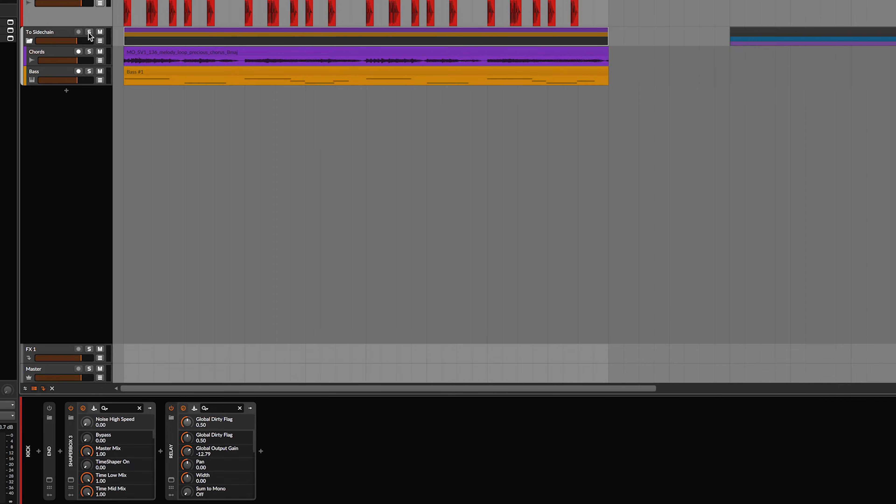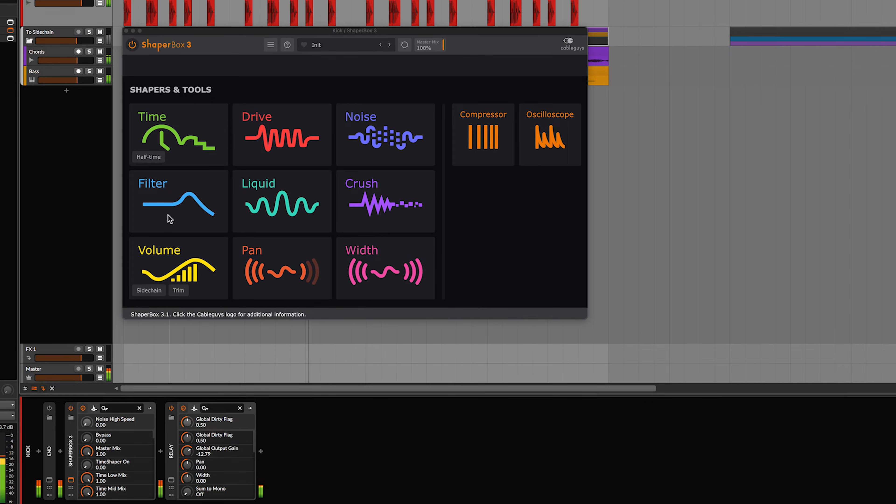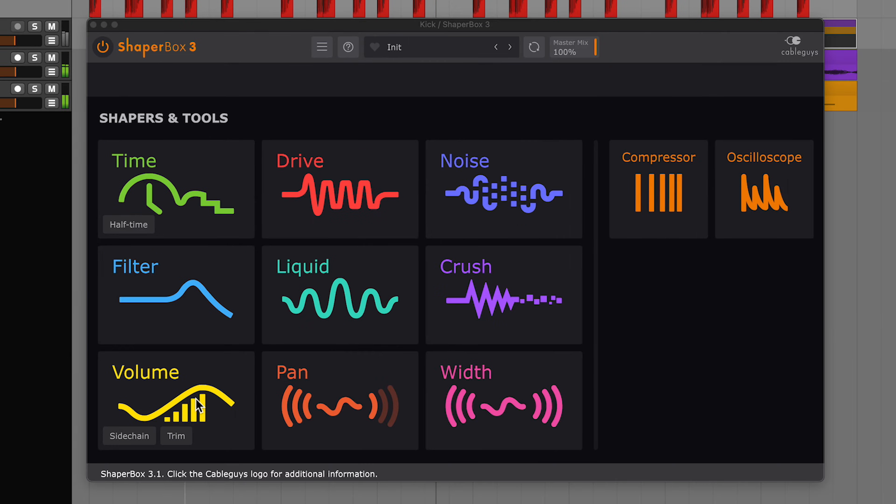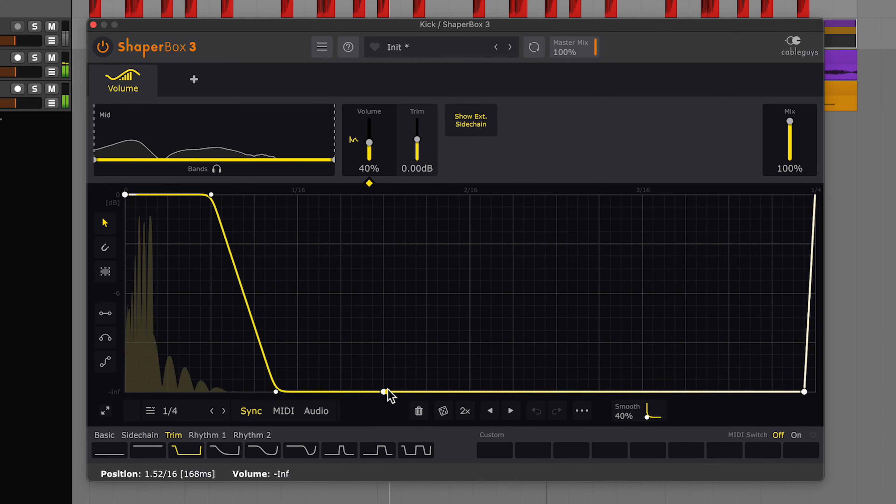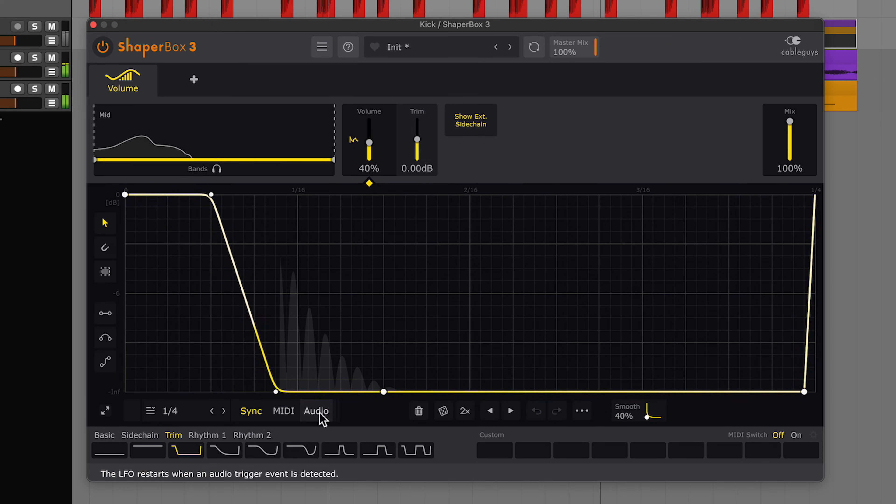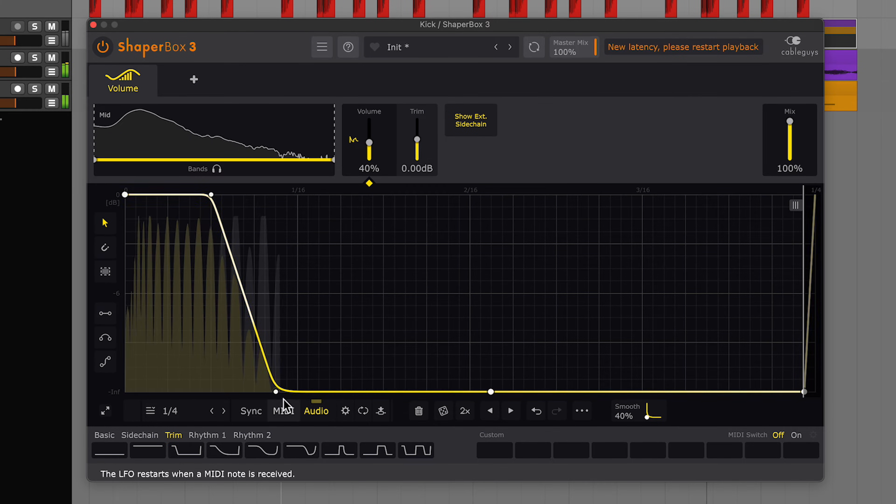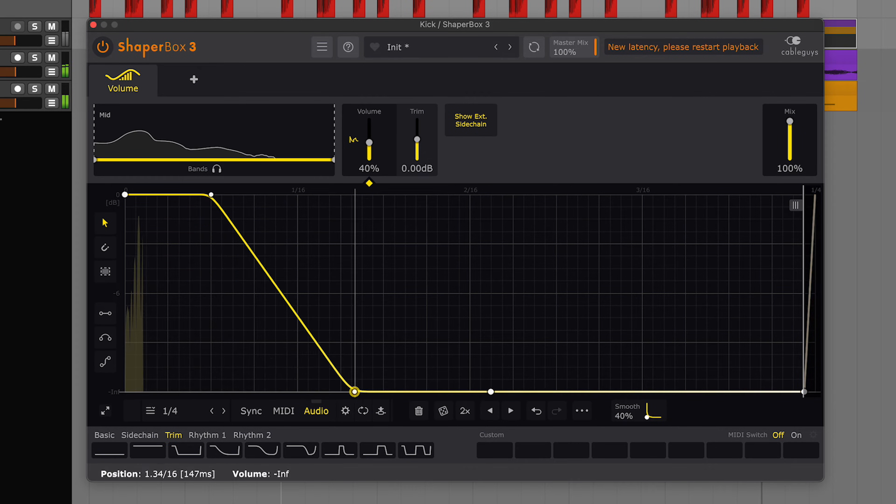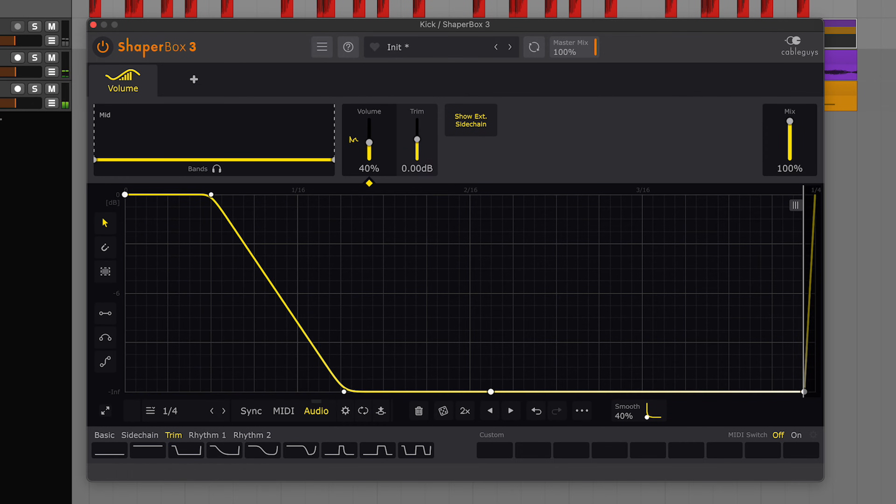I picked up ShaperBox because I saw a couple of cool tricks in a YouTube video. One trick was achieving a super clean sidechain, which you can do by first placing volume shaper on the kick. We'll select trim, and then select audio here so that the LFO restarts whenever audio is detected. We'll align the shape with the kick waveform, and even shape the tail if we want.